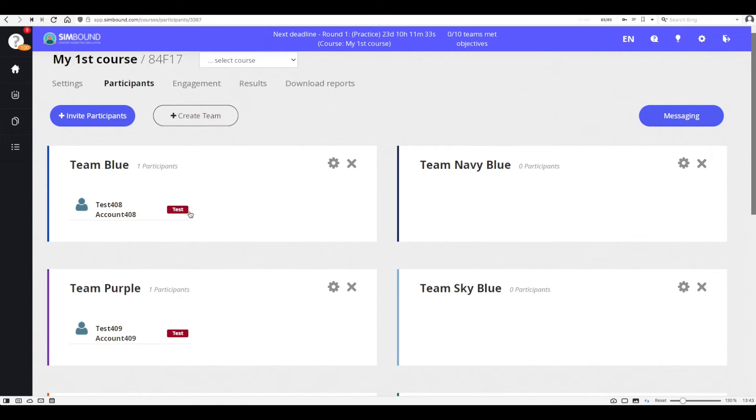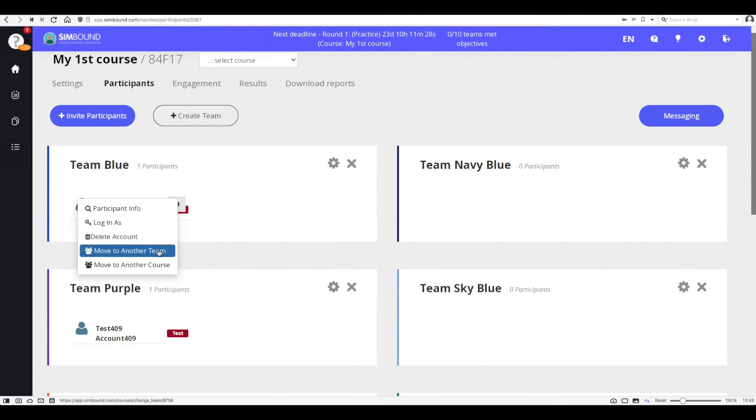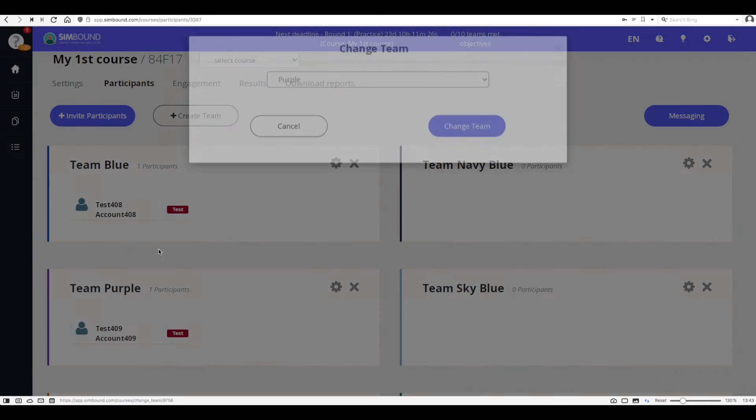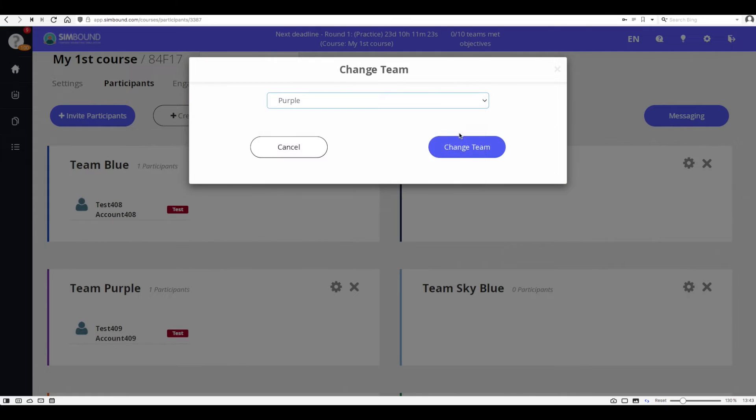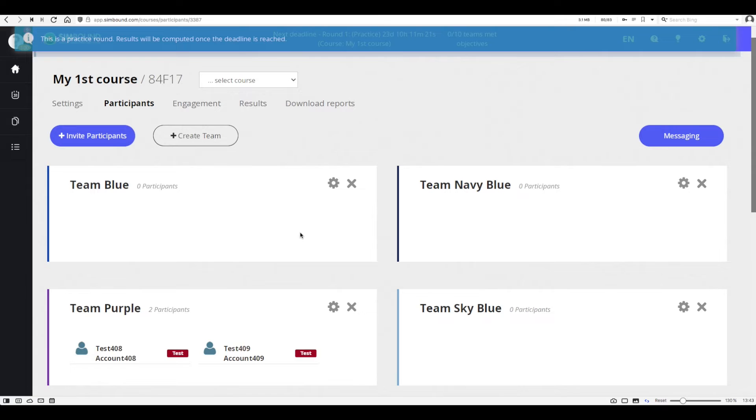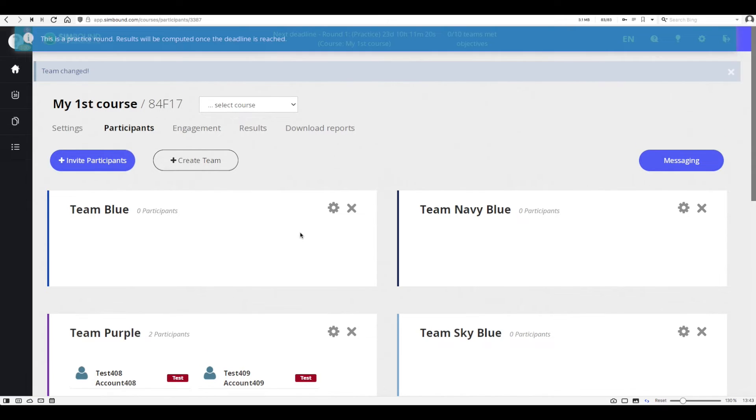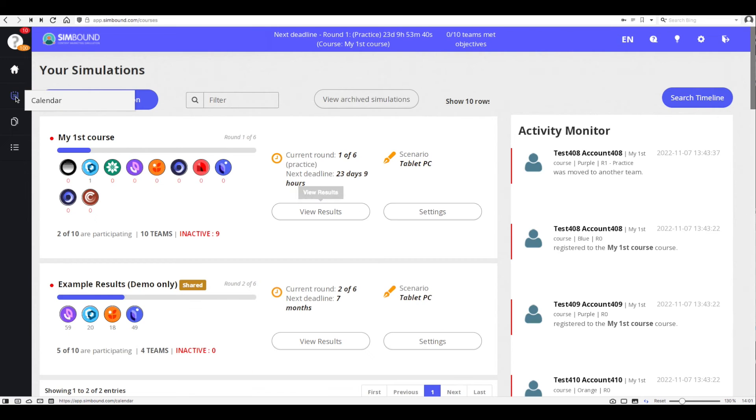This type of test account will work pretty much the same way as any other regular account so you can log in to it, you can move it to another team, and you can also delete it to get your license back as soon as you don't need it anymore. One thing you cannot do is send messages to test accounts because these email addresses do not exist.